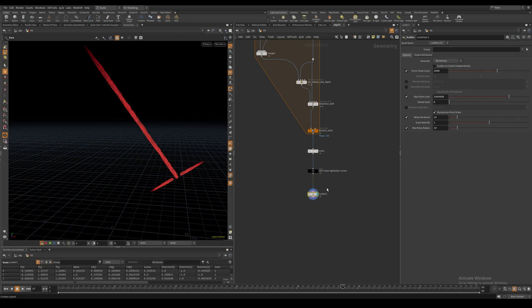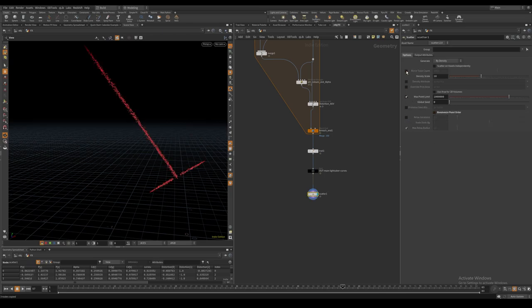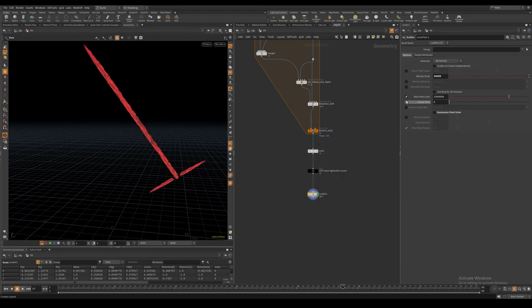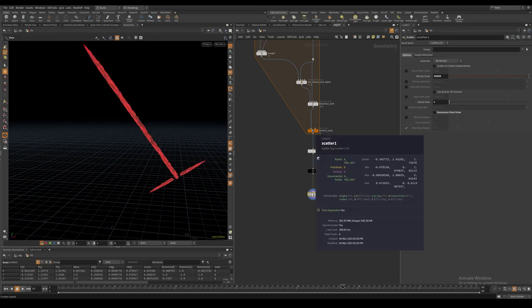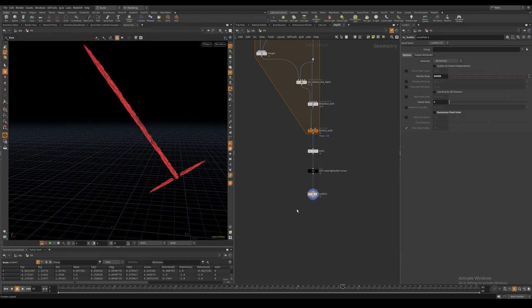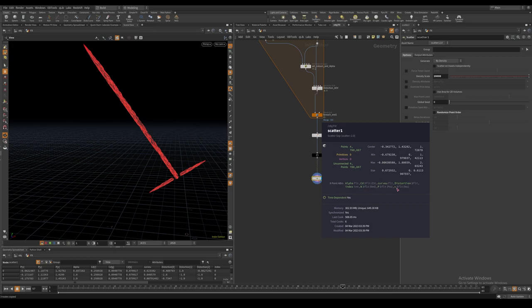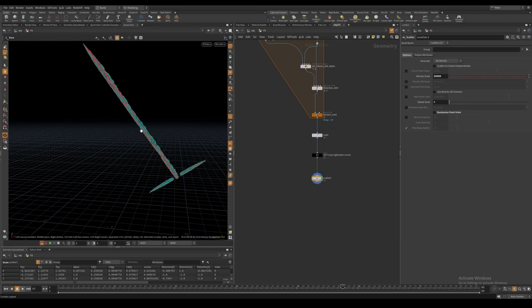I use a scatter node and turn off force total count and put 20,000 in the density scale. Make sure to turn off relax iterations right away. All of these points will inherit the velocity of the original curves.